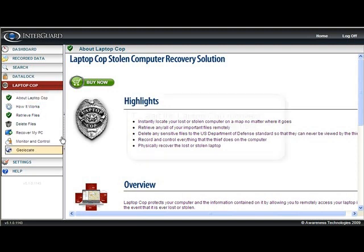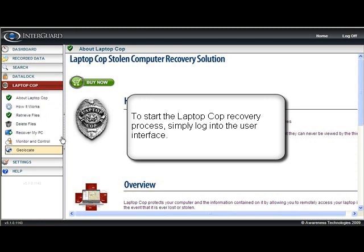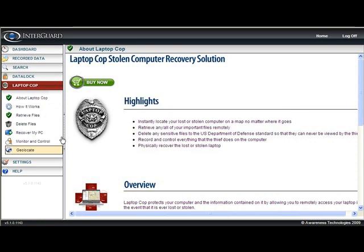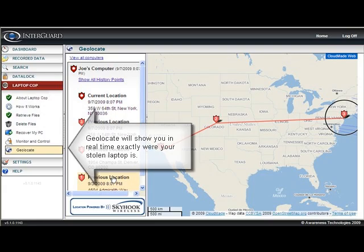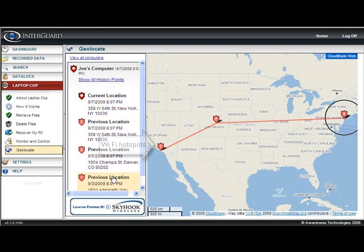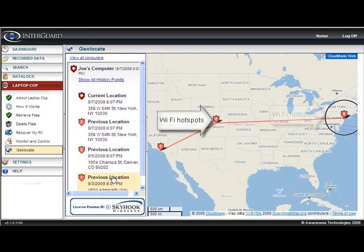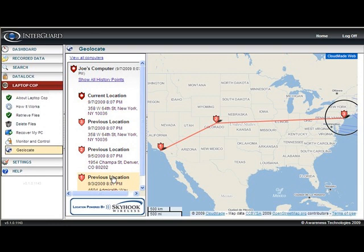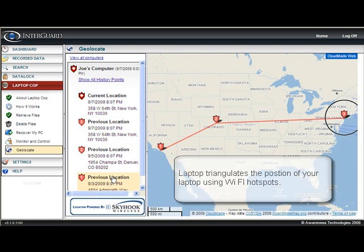The first thing you might want to do is log into the user interface and click the geolocate button. This will show you exactly where the computer is in real time and plot it on a map. It works by pinging nearby Wi-Fi hotspots — it doesn't have to actually connect to them, it can use secured ones — and triangulates its position based on the relative signal strength of each.